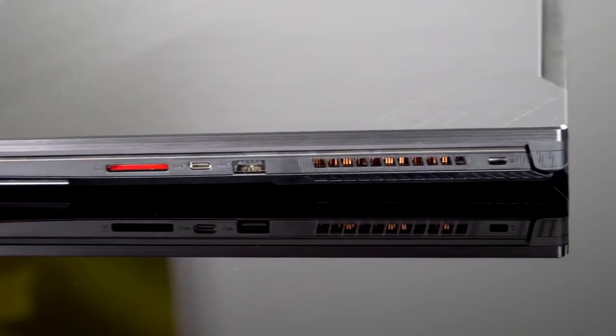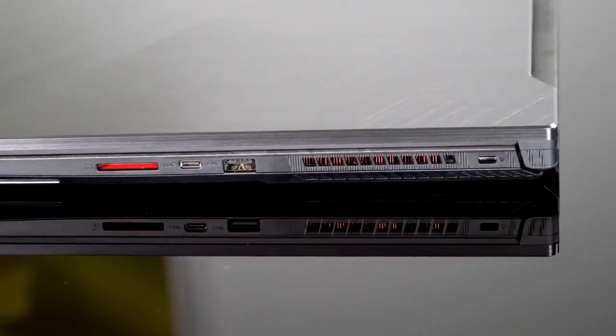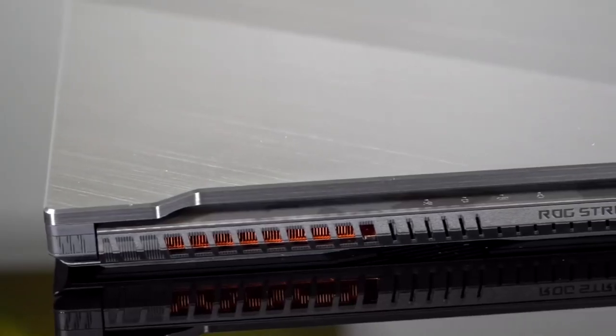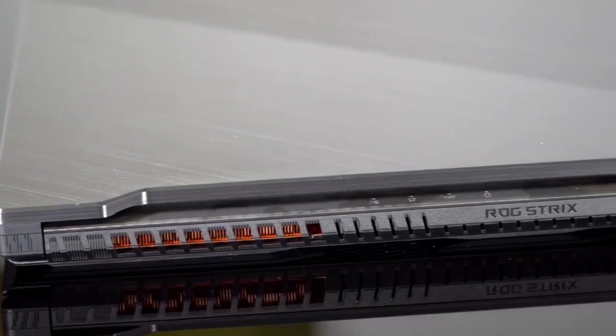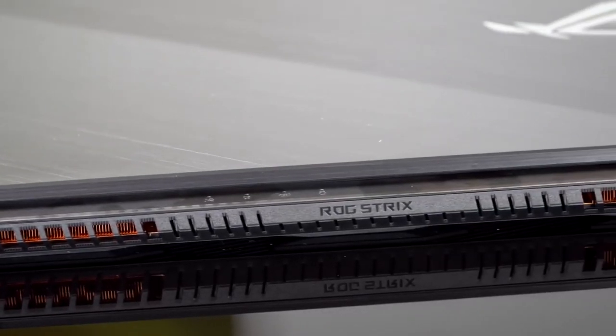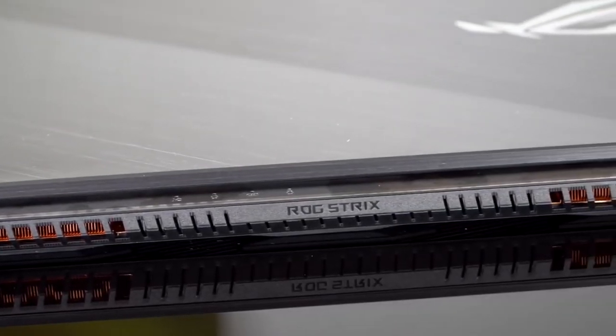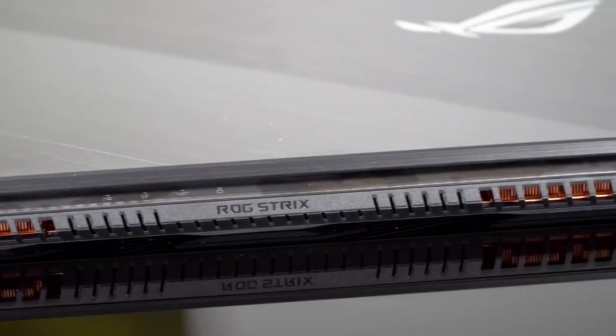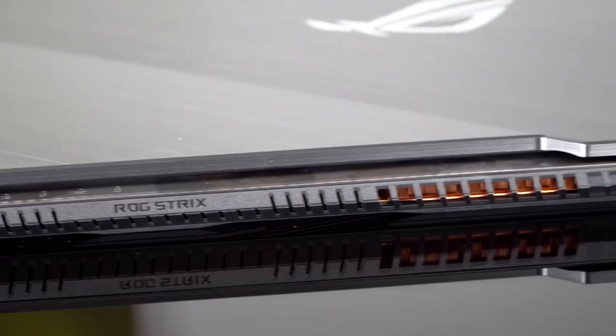That's 5 of the top laptops for editing on the market. Links to each laptop can be found in the description. This was FilmTechReview and thanks for watching.